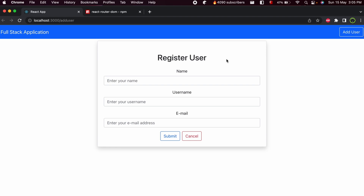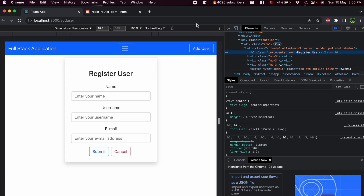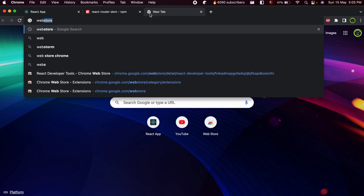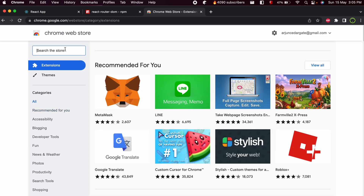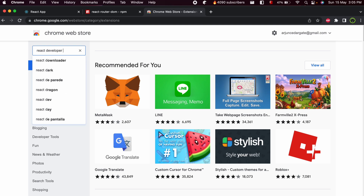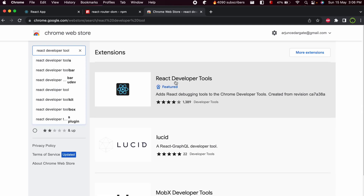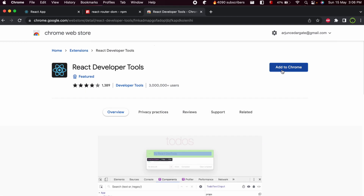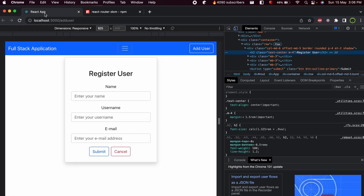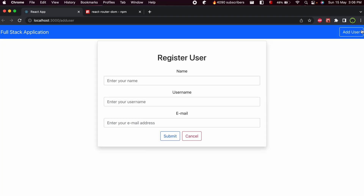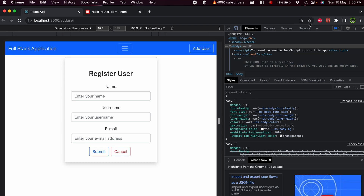To see the output, right-click and click Inspect. First, make sure to install the React Developer Tools extension. Go to the Chrome Web Store, search for React Developer Tools, and click Add to Chrome, then Add Extension. Pin the extension and reload the application.